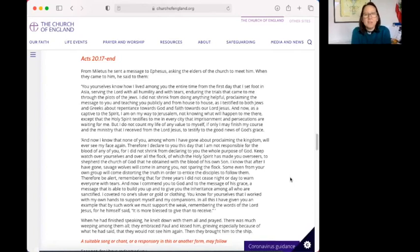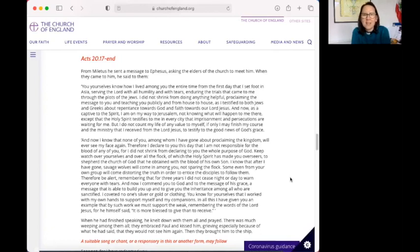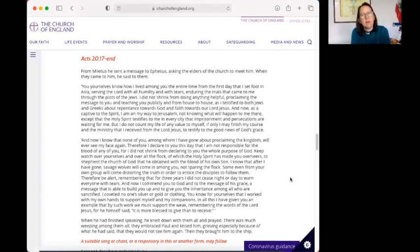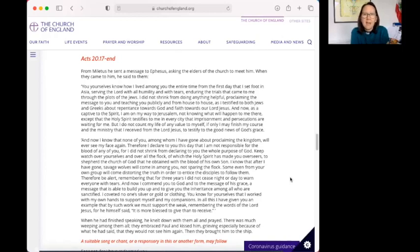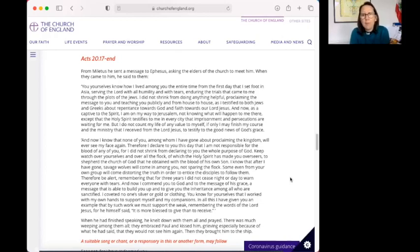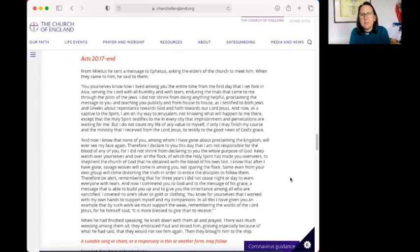You yourselves know how I lived among you the entire time from the first day that I set foot in Asia, serving the Lord with all humility and with tears, enduring the trials that came to me through the plots of the Jews. I did not shrink from doing anything helpful, proclaiming the message to you and teaching you publicly and from house to house. I testified to both Jews and Greeks about repentance towards God and faith towards our Lord Jesus Christ. And now, as a captive to the Spirit, I am on the way to Jerusalem, not knowing what will happen to me there,